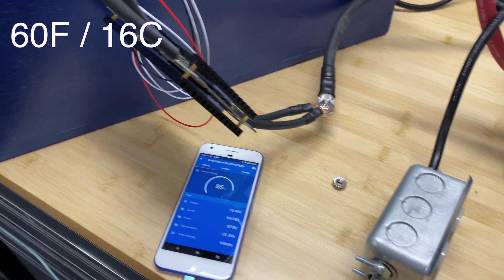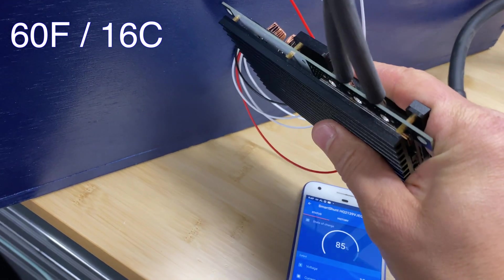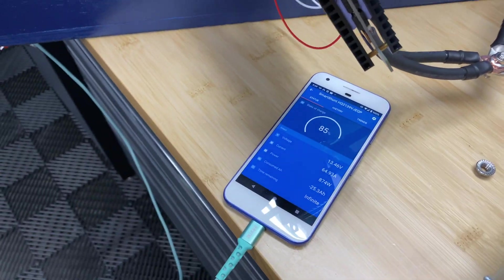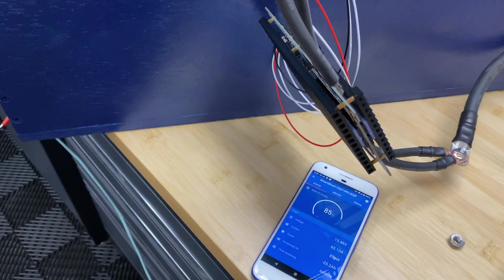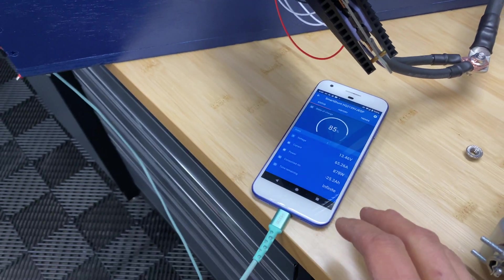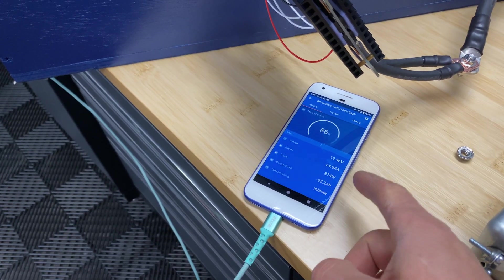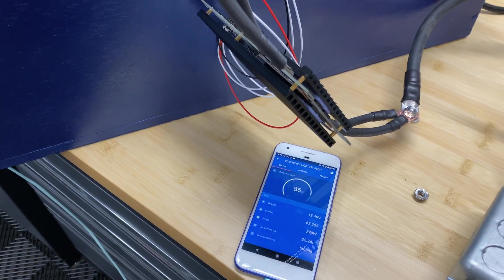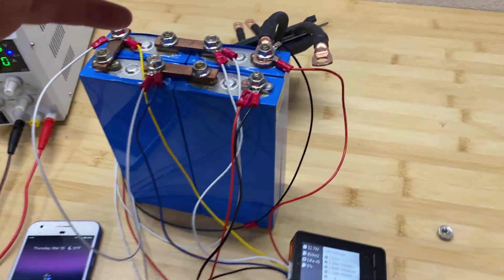And in my garage it's about 60 Fahrenheit. So basically this BMS is not heating up at all, I mean just 15 Fahrenheit, in the 65 amp charge test.